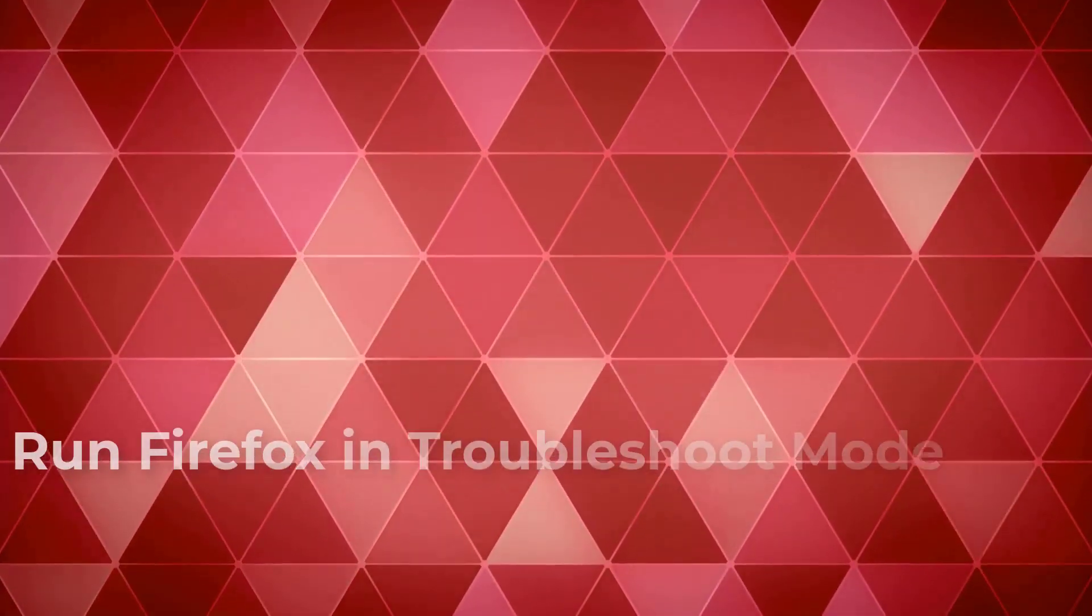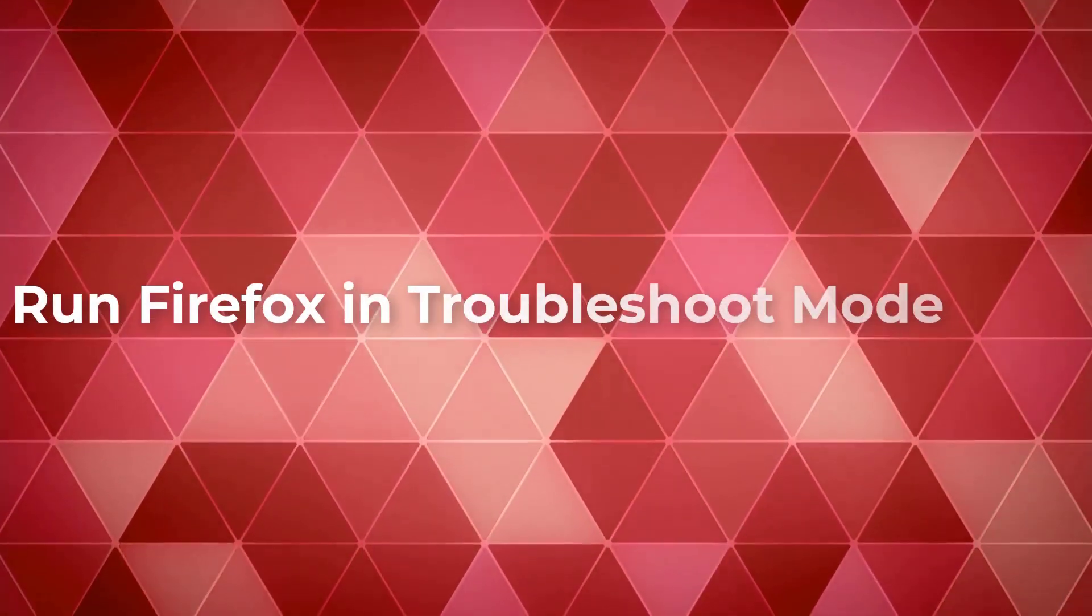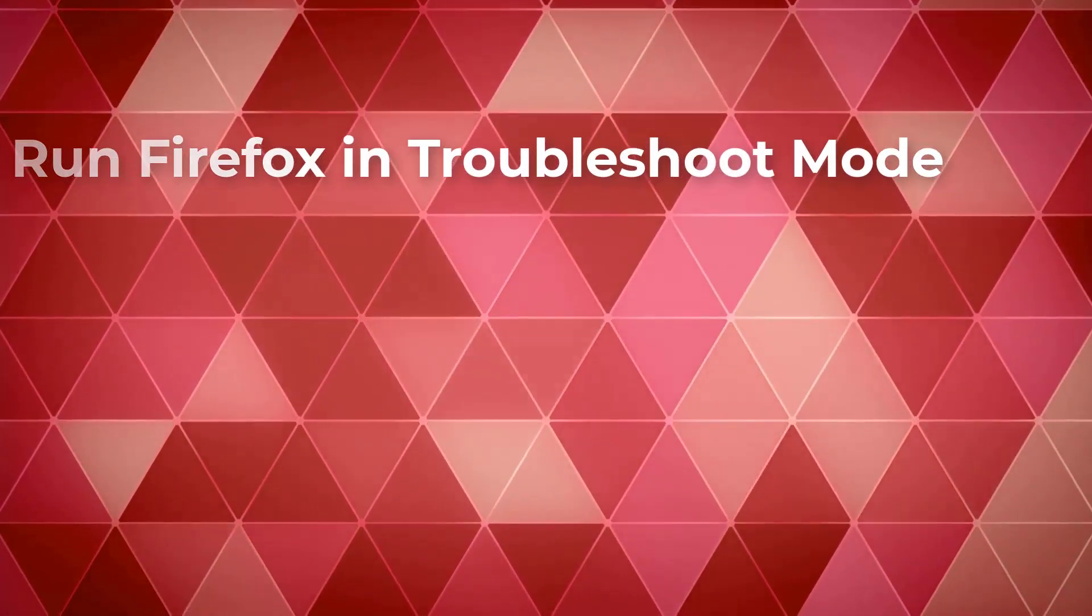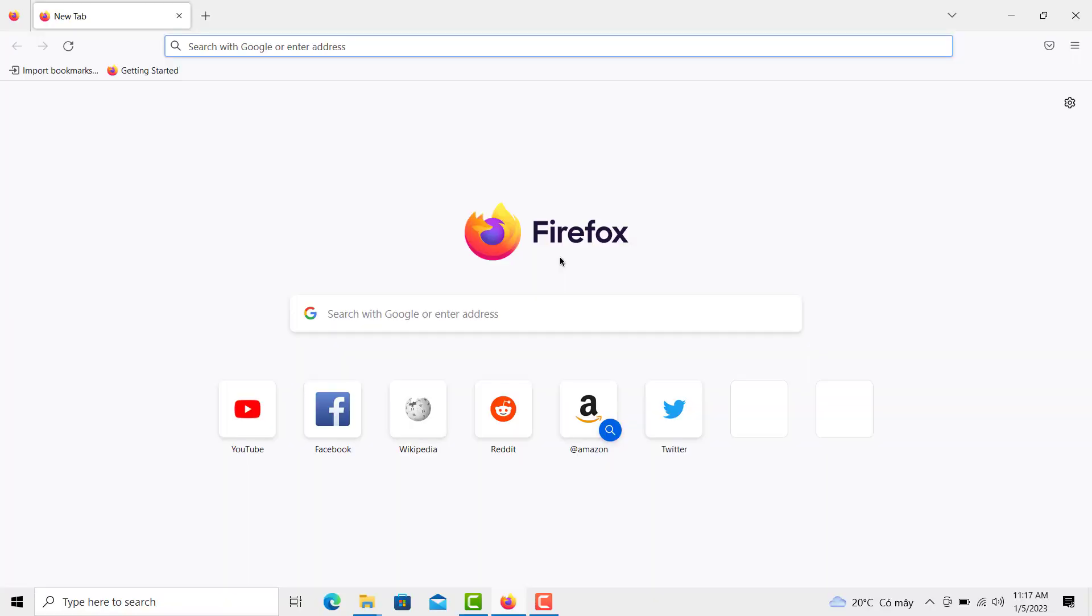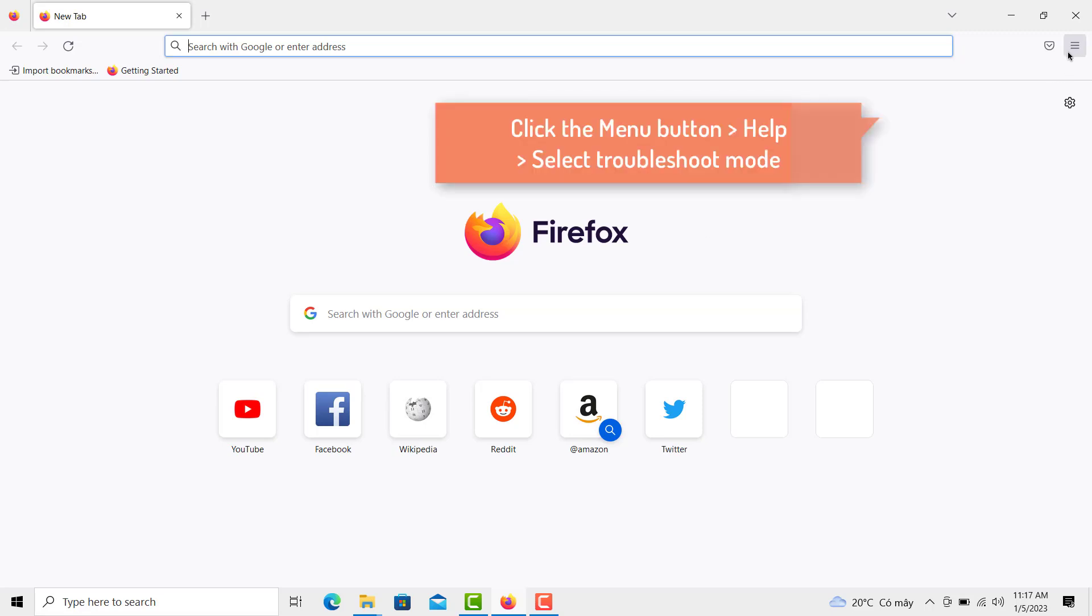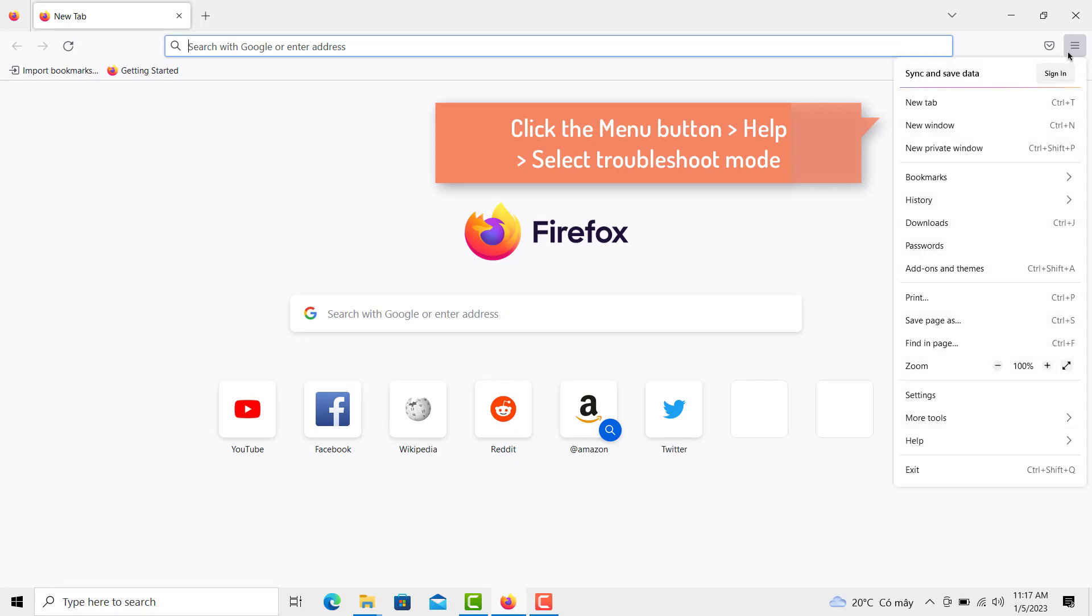If Mozilla Firefox keeps crashing even after the cache and cookies are cleared, try running it in Troubleshoot Mode. Troubleshoot Mode is helpful because it turns off all the browser's add-ons, extensions, and themes. It also turns off the browser's hardware acceleration and some other features. Here's how to open Firefox: select the menu button, click Help from the list of options.